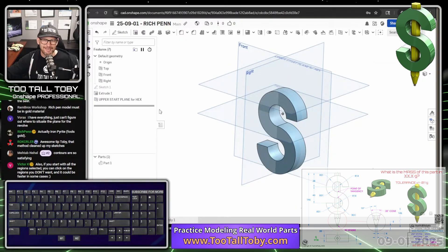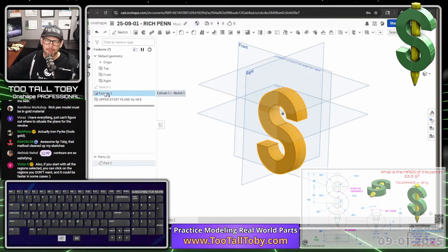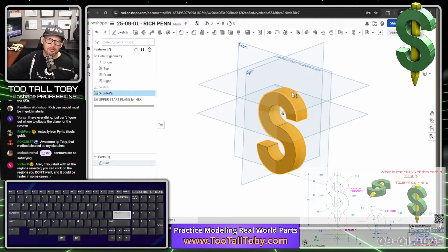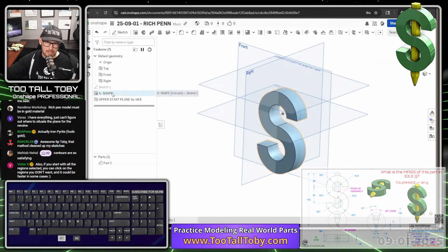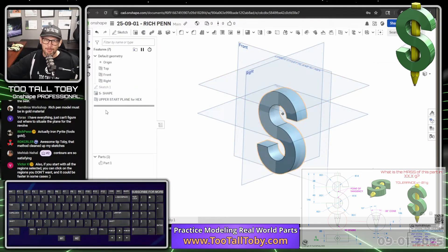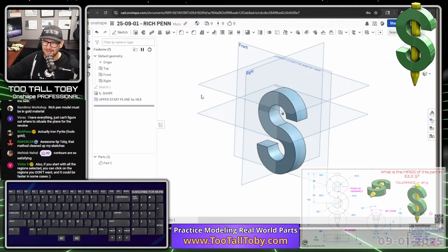It's almost like a comment — a love note to my coworkers — to make it easier for them. When they look at the first extrusion, it's renamed to 'S shape,' so they know what it is right away. Then they look at the plane and they know what that is too. They don't have to pick through the tree and edit features to figure it out.